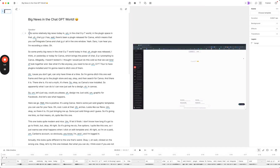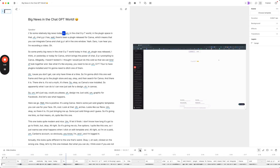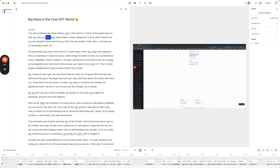Here it is — this is my script. So let's just press play. It's relatively big news today in the ChatGPT world, in the plugin space, and there's been a plugin release.